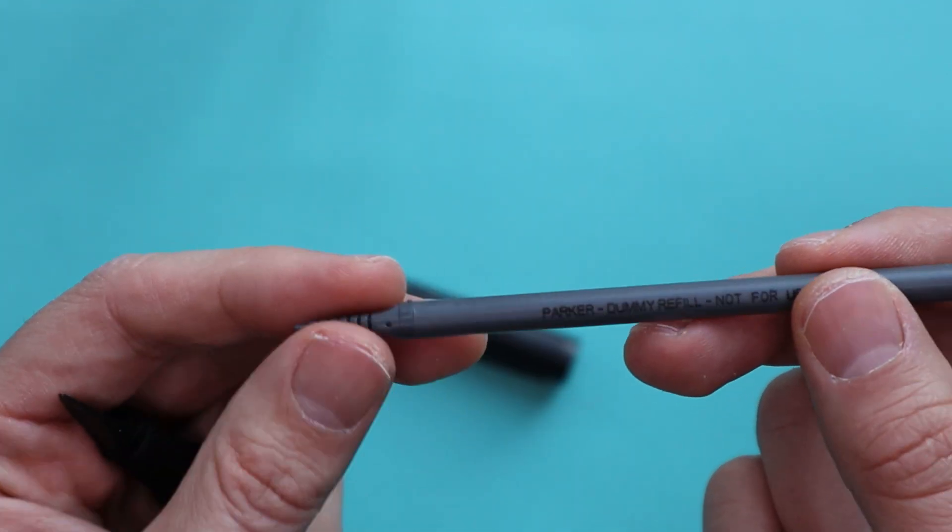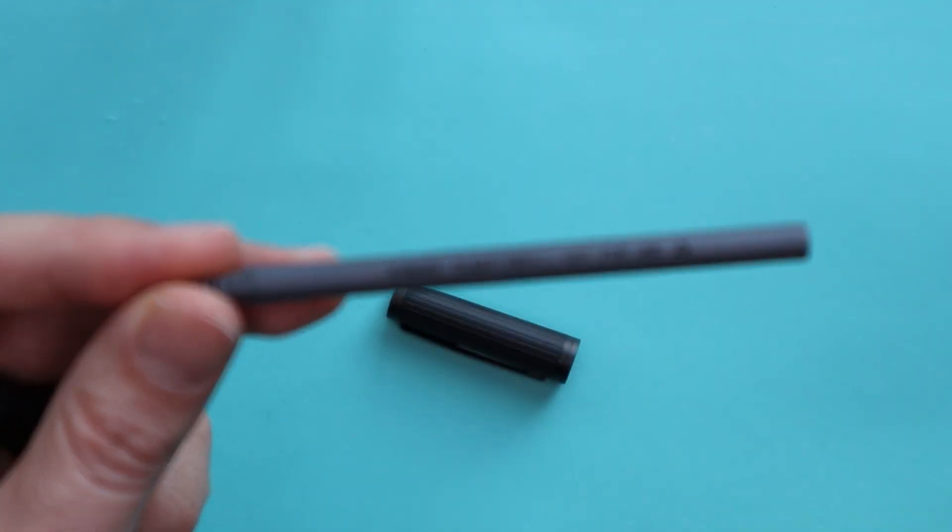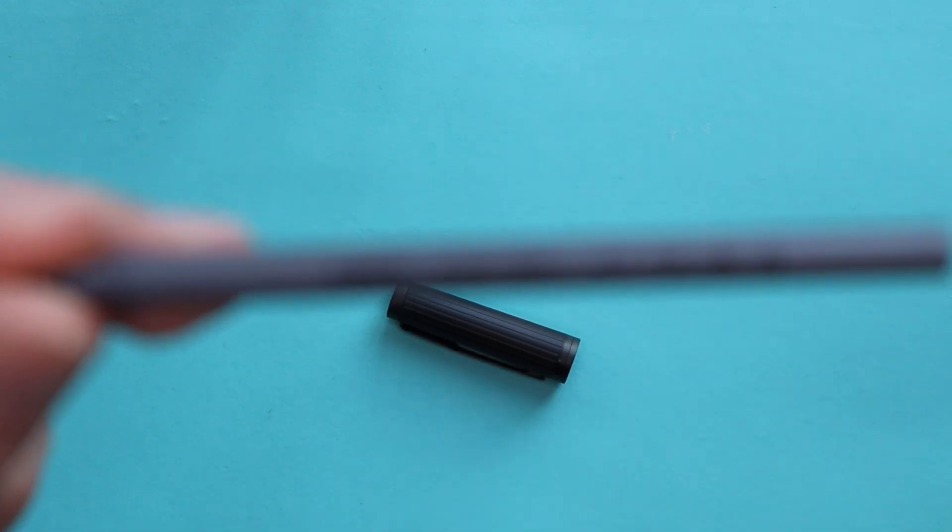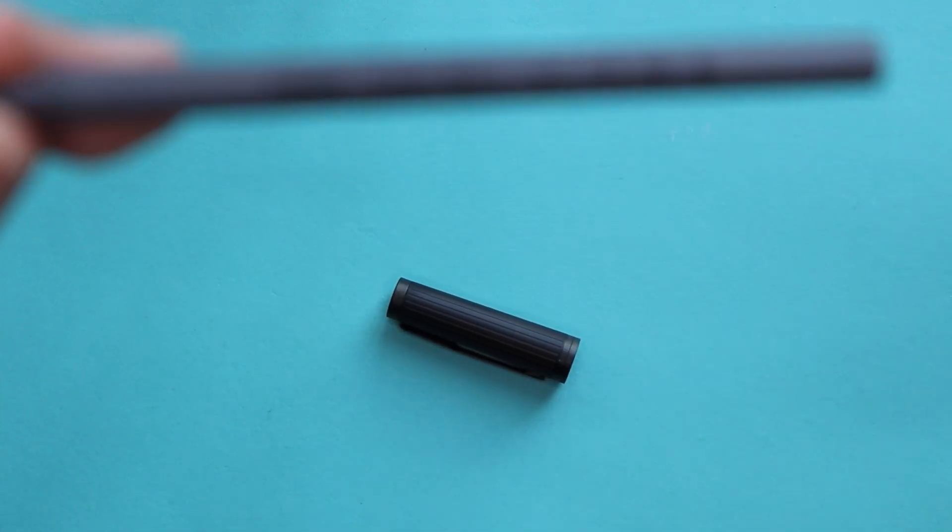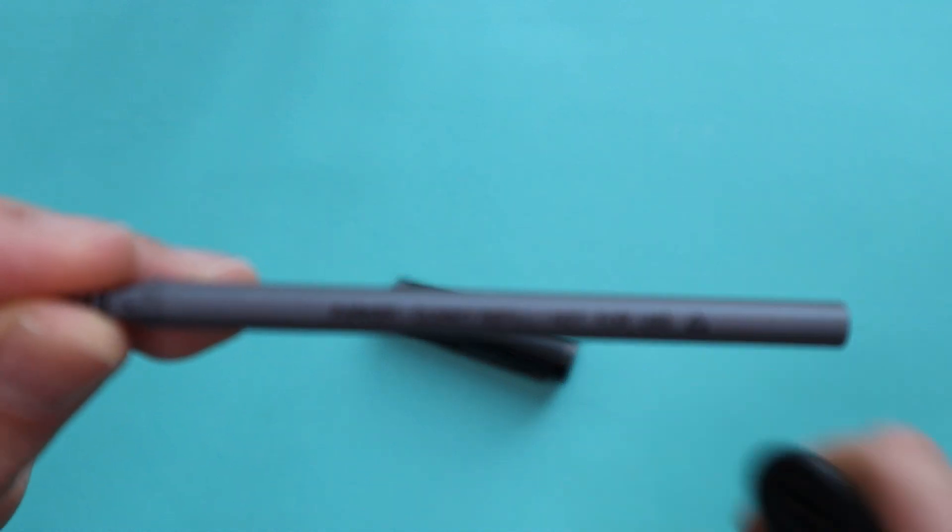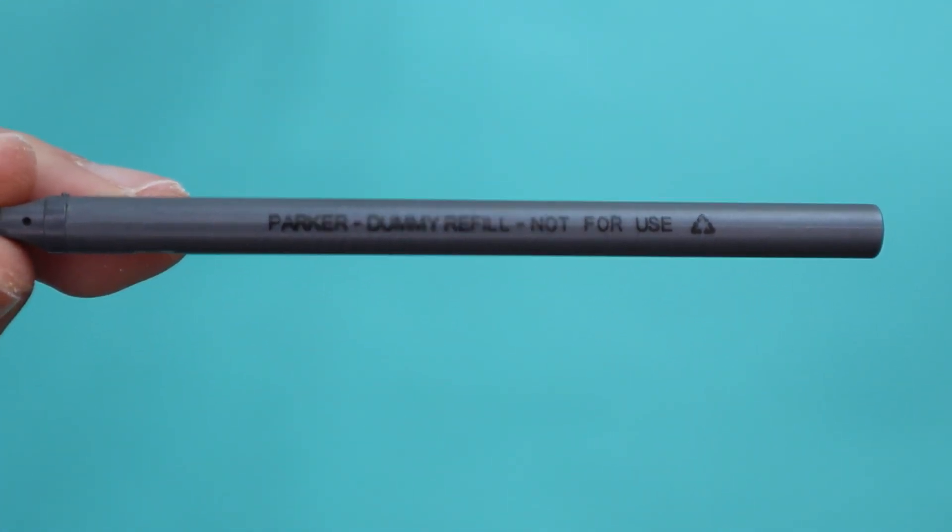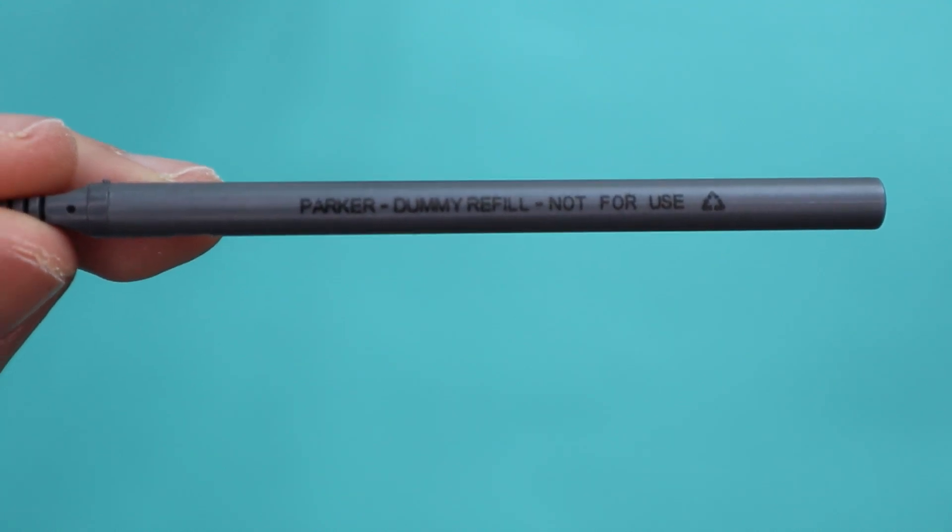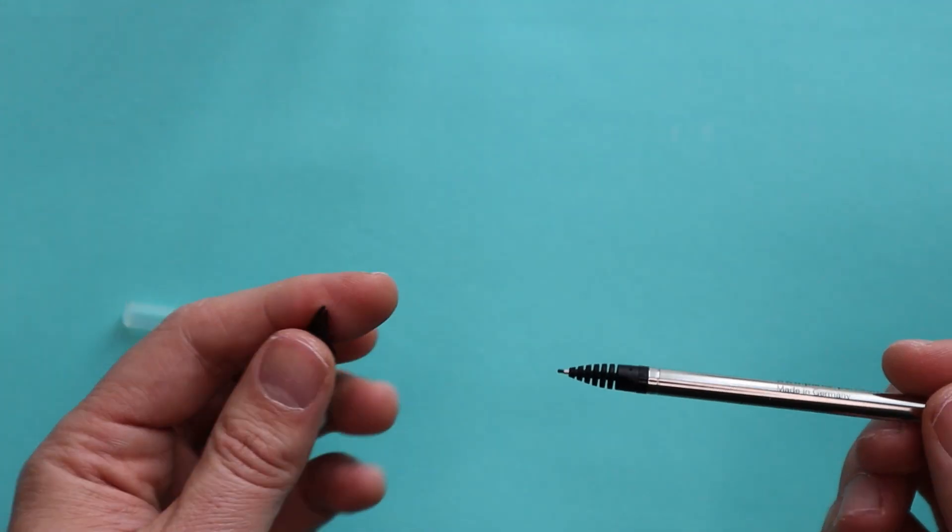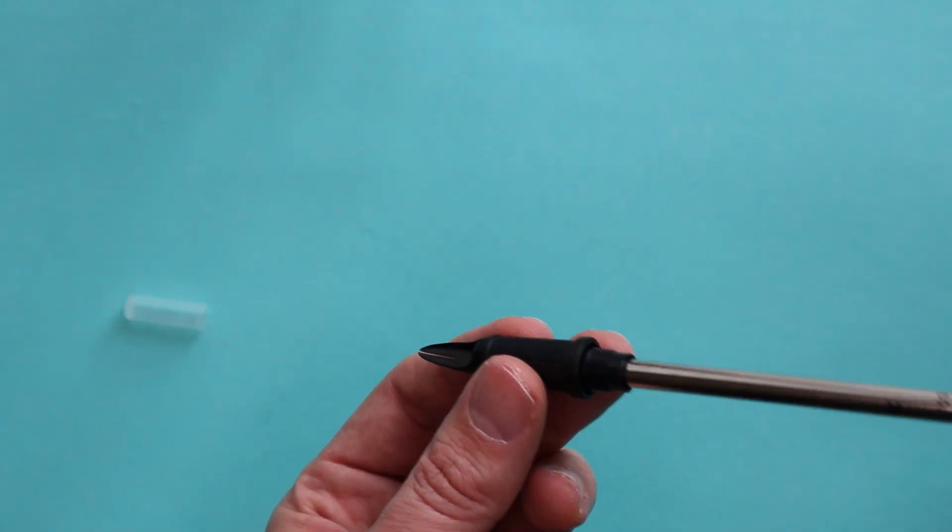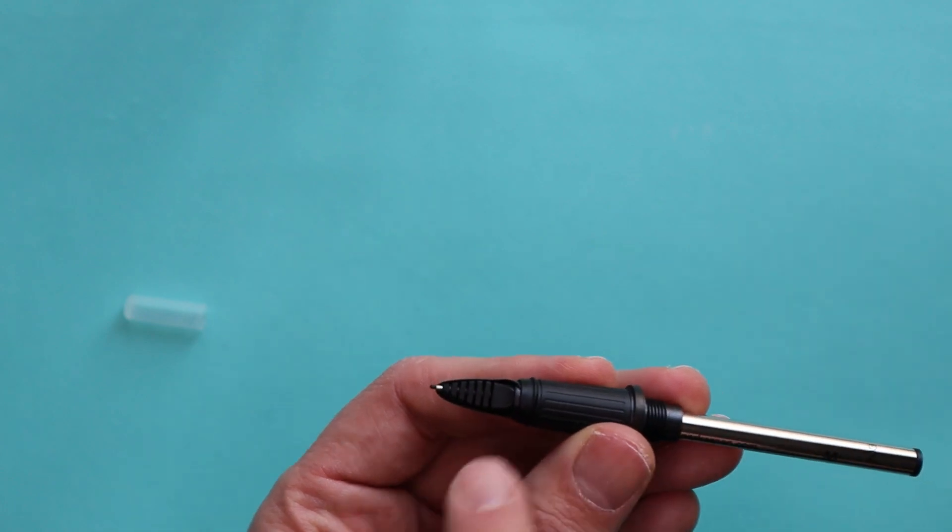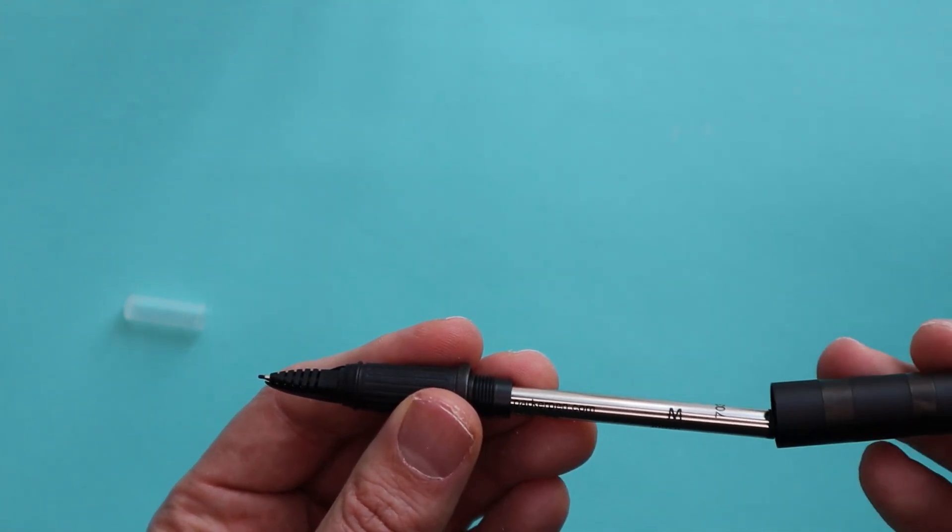But yeah for the price they give you a dummy refill and it actually says, see if I can zoom in, it'll actually say Parker dummy refill which is a bit unusual. So if we drop the refill it kind of twists into place.